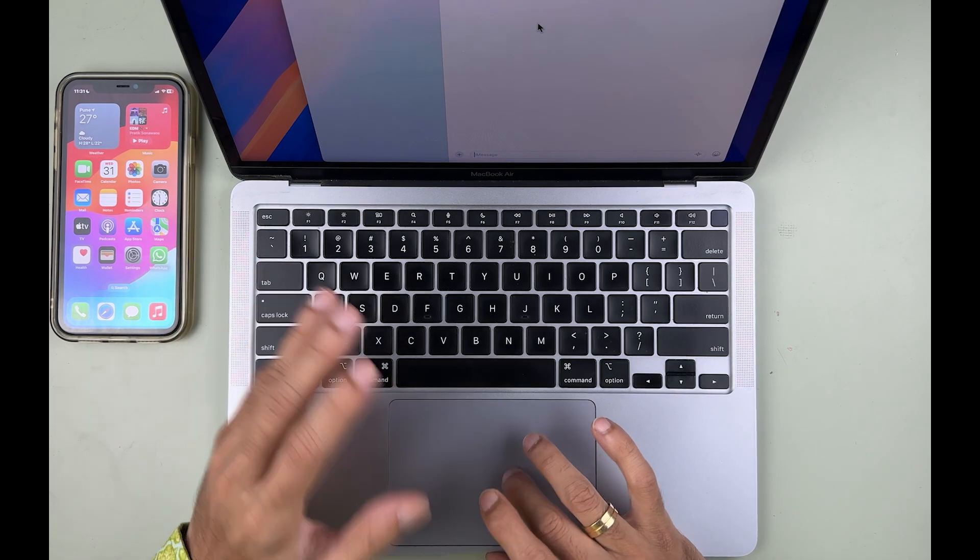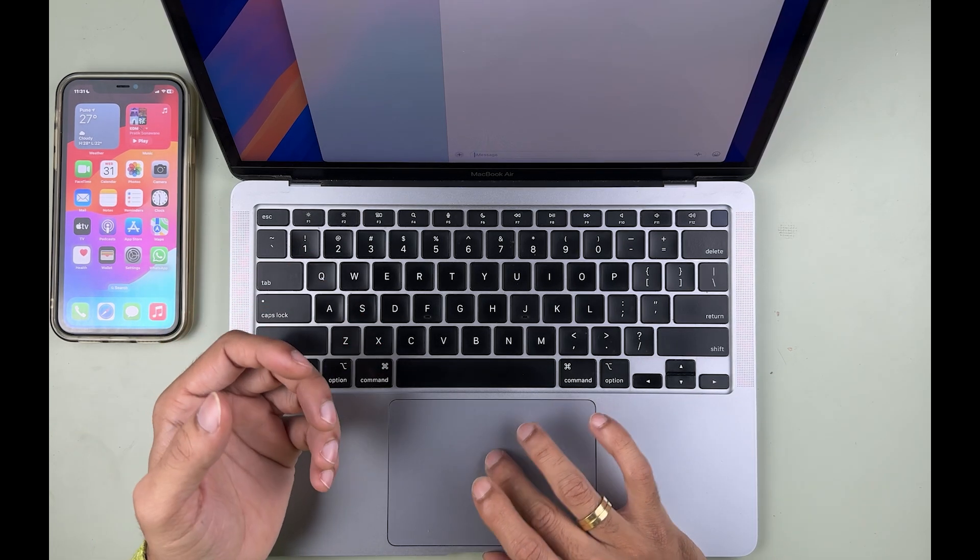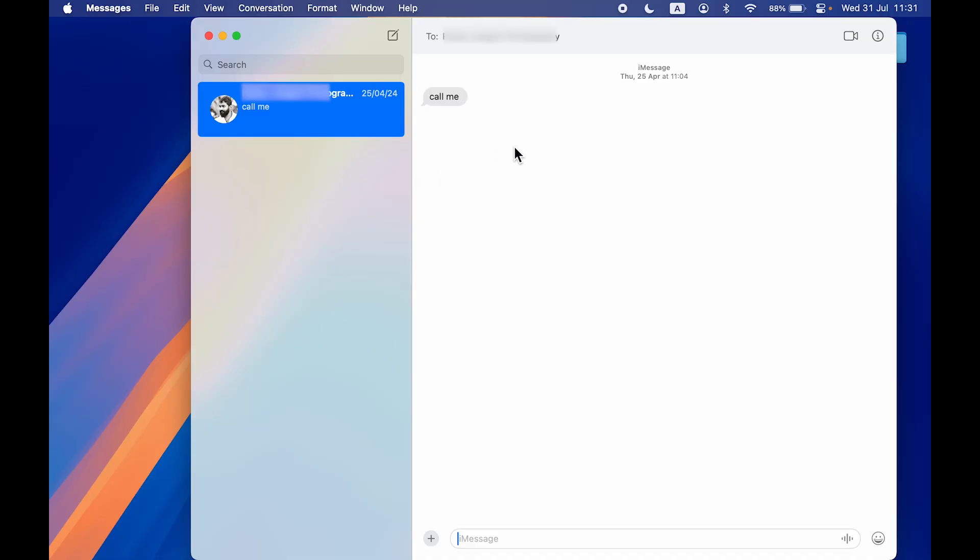You can see I have a message open on my Mac over here, and the same message I have in my iPhone.